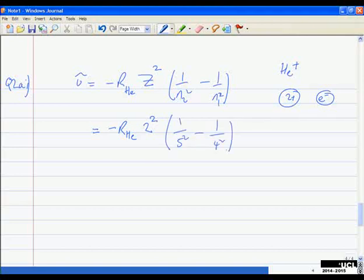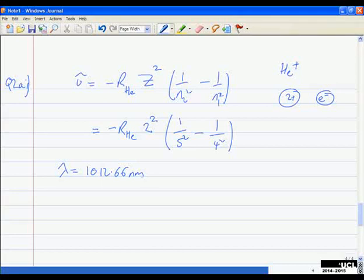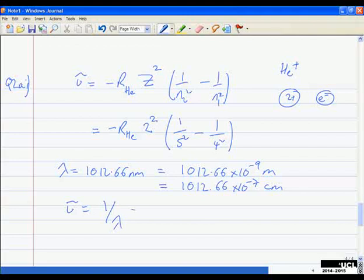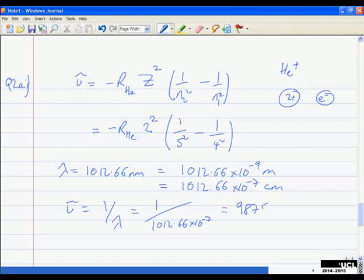We're told the transition is 5 to 4, so we have everything on the right-hand side. What we need is the wave number of the transition. We're given the wavelength: 1012.66 nanometers. That's 1012.66 × 10⁻⁹ meters, or 1012.66 × 10⁻⁷ centimeters. The wave number is 1 over the wavelength, which gives approximately 9875 reciprocal centimeters.